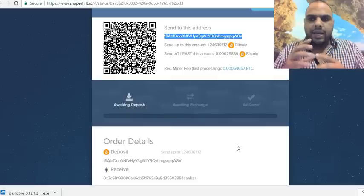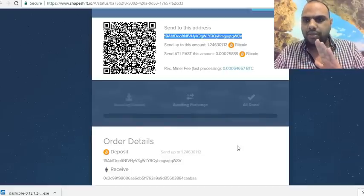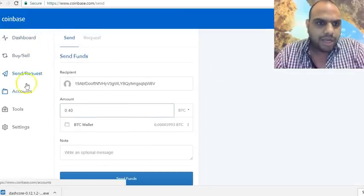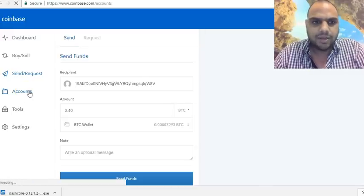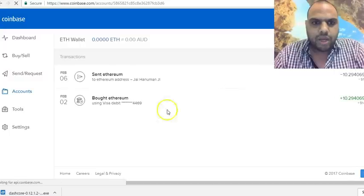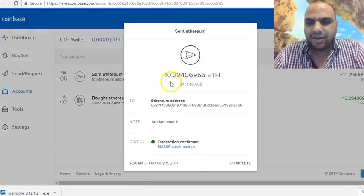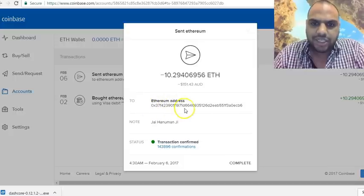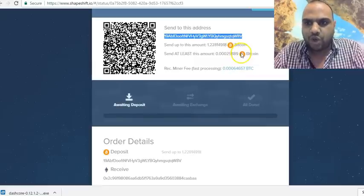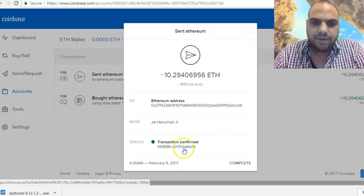You can do any transaction here — Bitcoin to Dash, Bitcoin to Monero, Bitcoin to any supported coin. I'm going to show you one I did before. Going back to accounts, I'll click on the Ether wallet and open up the 6th of February transaction where I changed 10 Ether to Bitcoin.